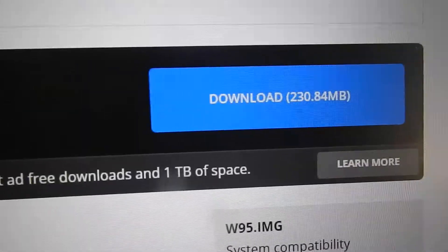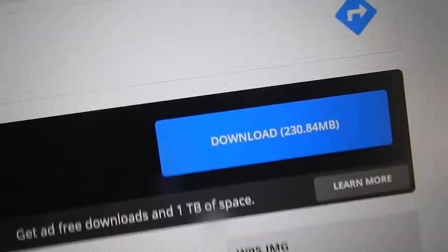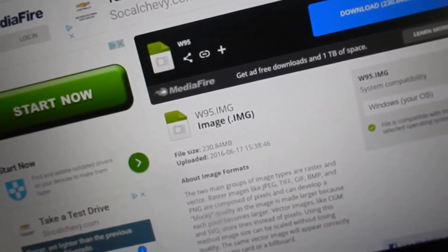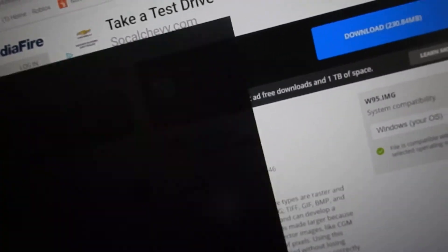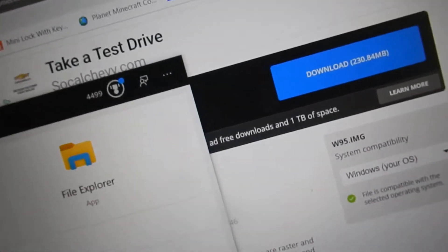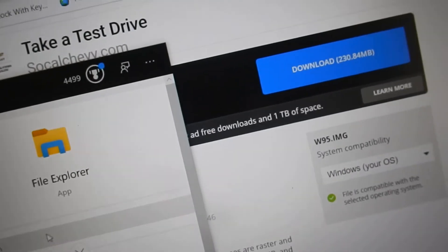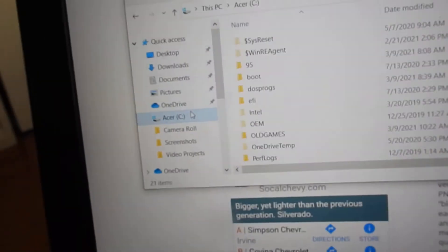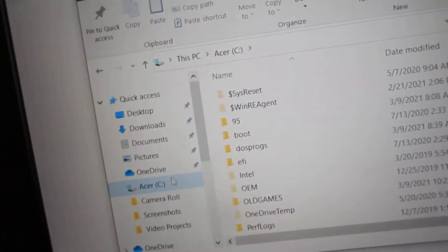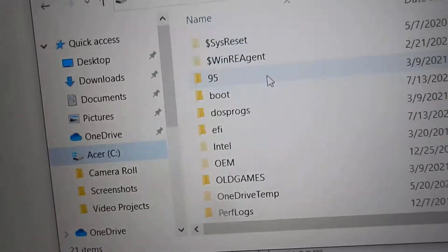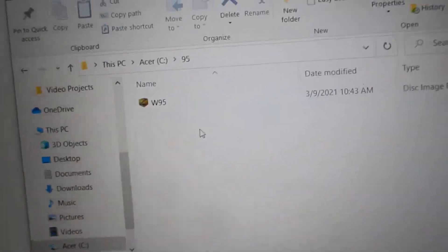You download this file. Once you've downloaded it, you go into your files app or whatever you have for files. You go to your main C drive, create a new folder called 95, and put the disk image in the folder.